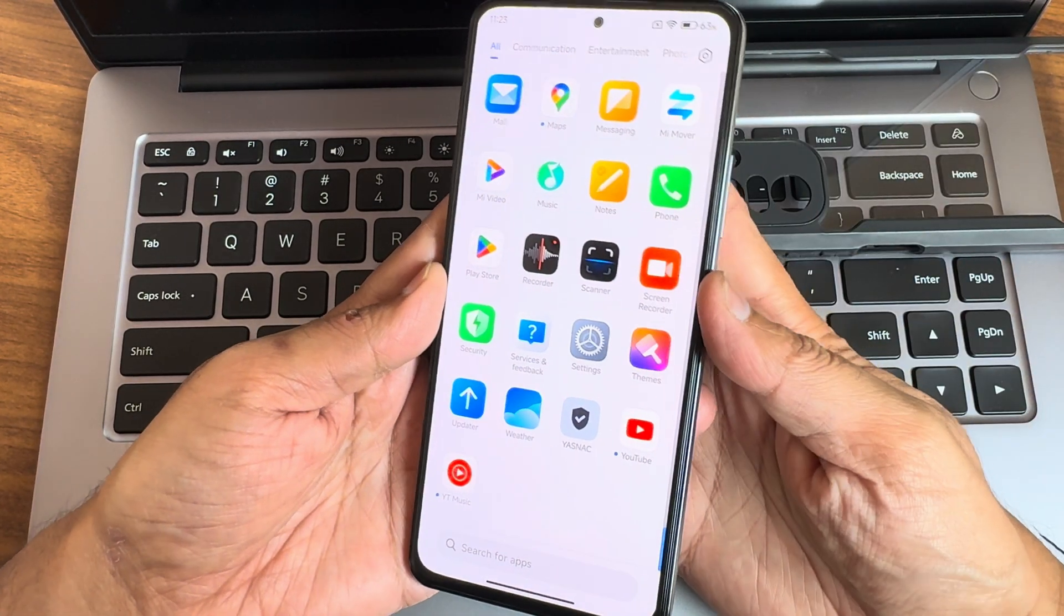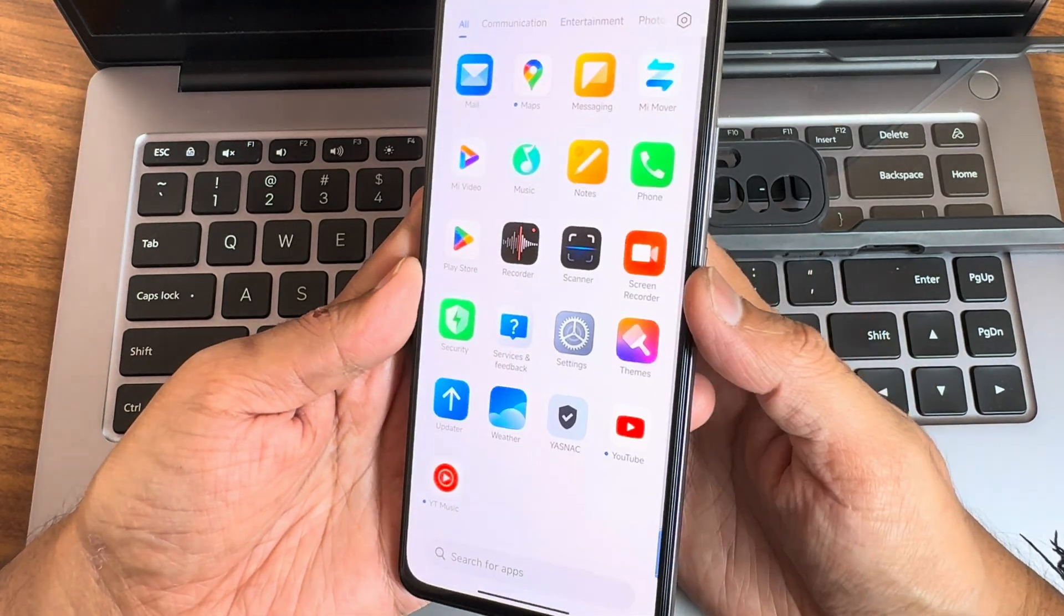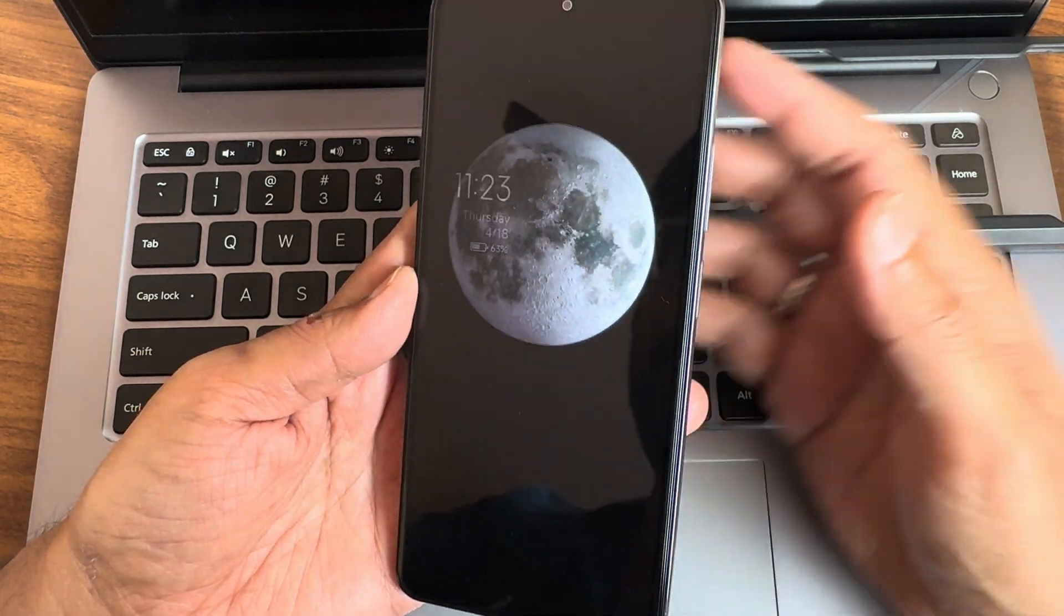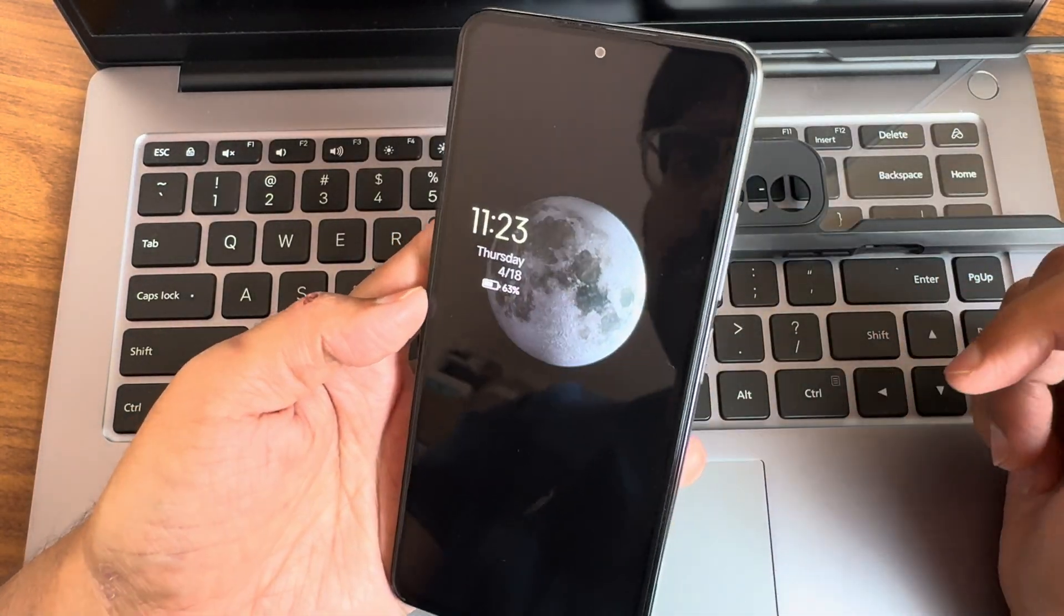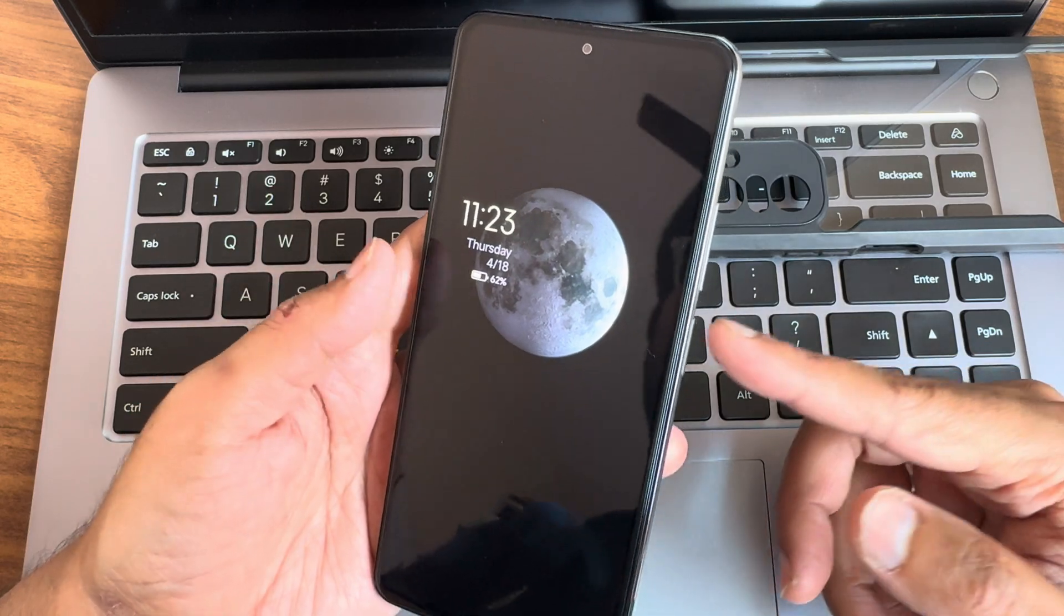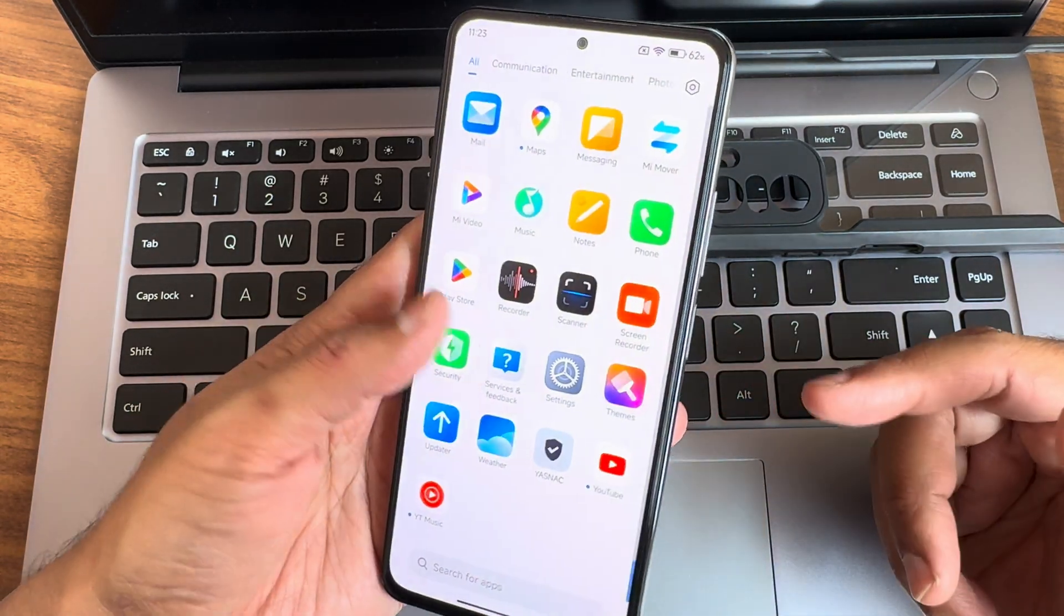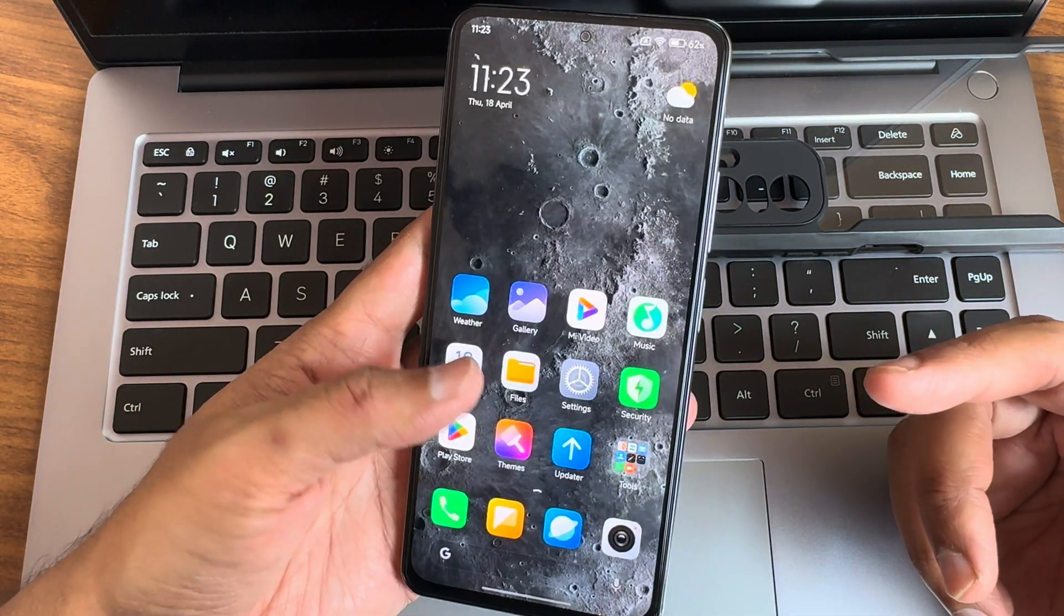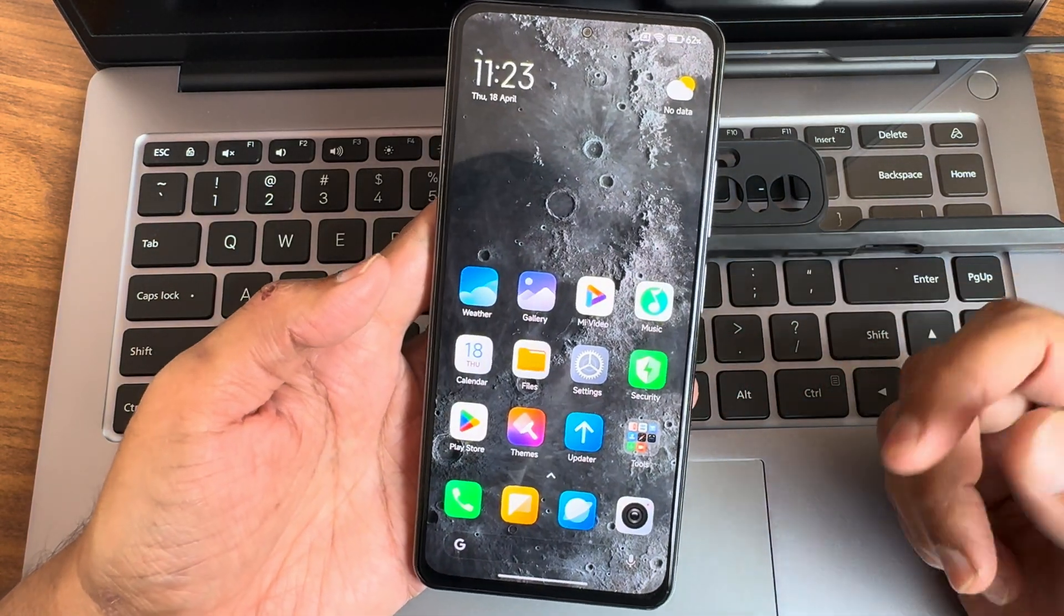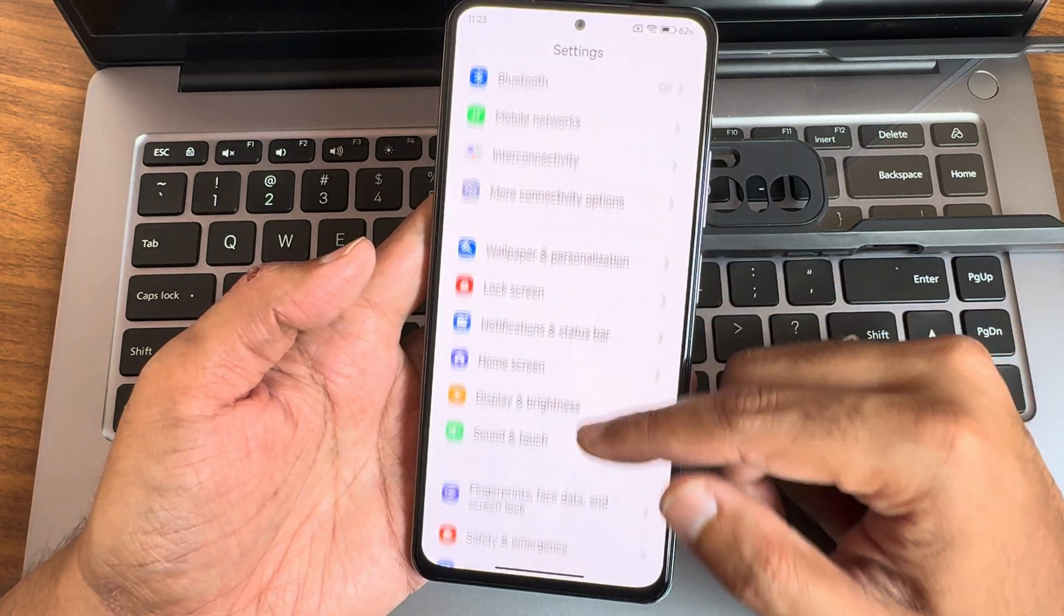Coming to fingerprint and face unlock you've already seen that. Let me show you again - as you can see it's very fast to unlock your smartphone using both face unlock and fingerprint unlock. Both are very quick here to unlock your smartphone.